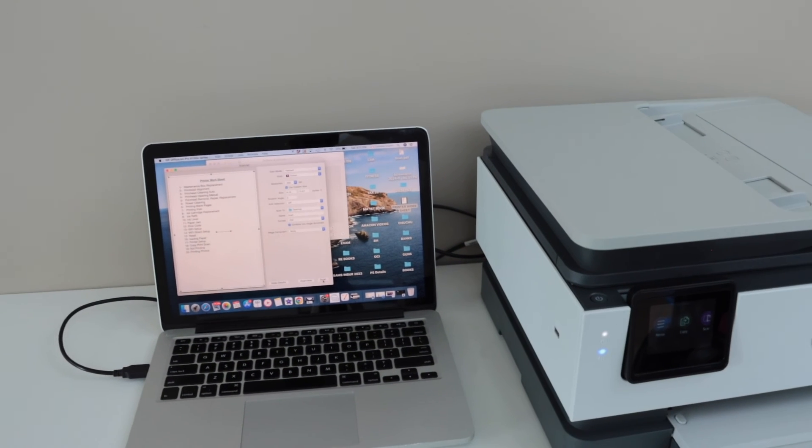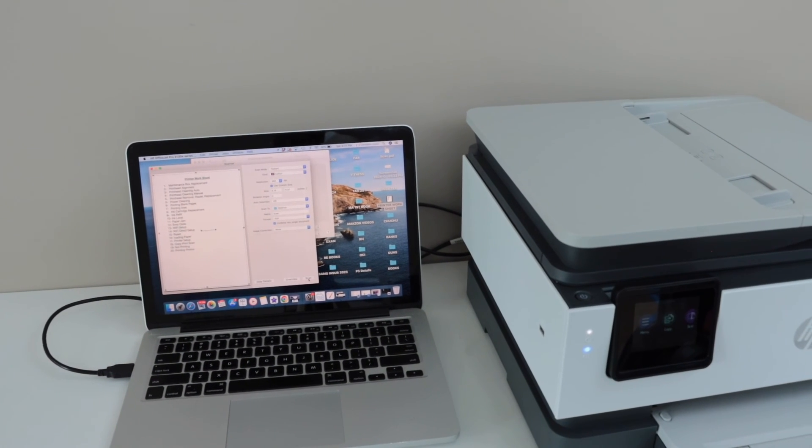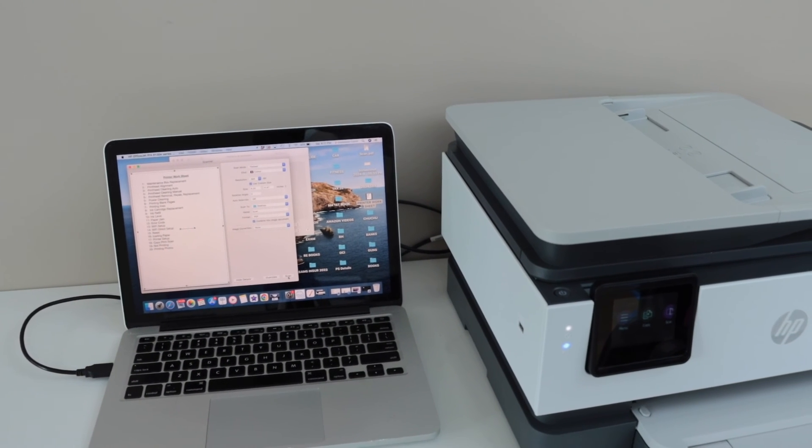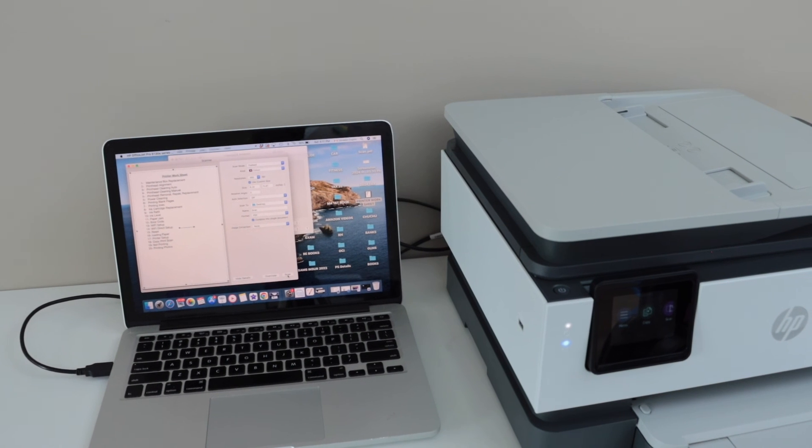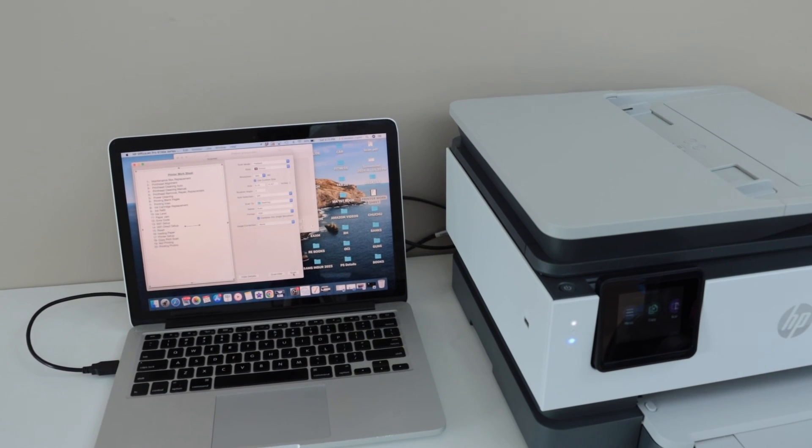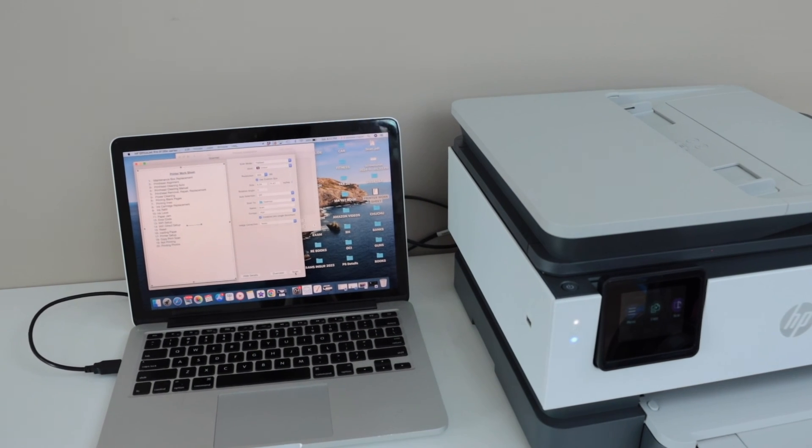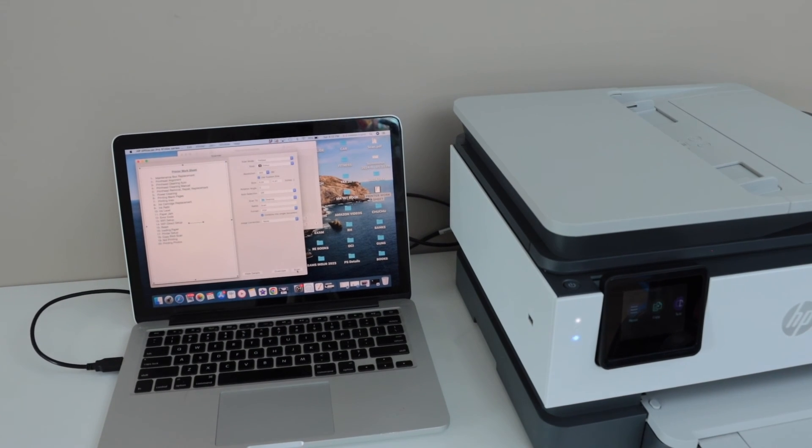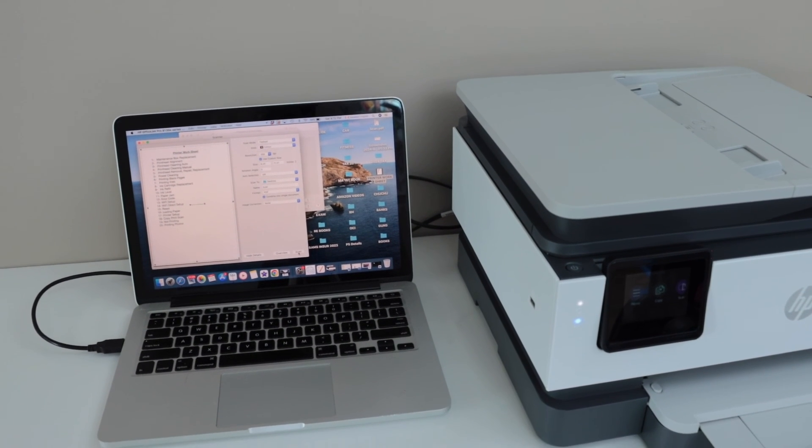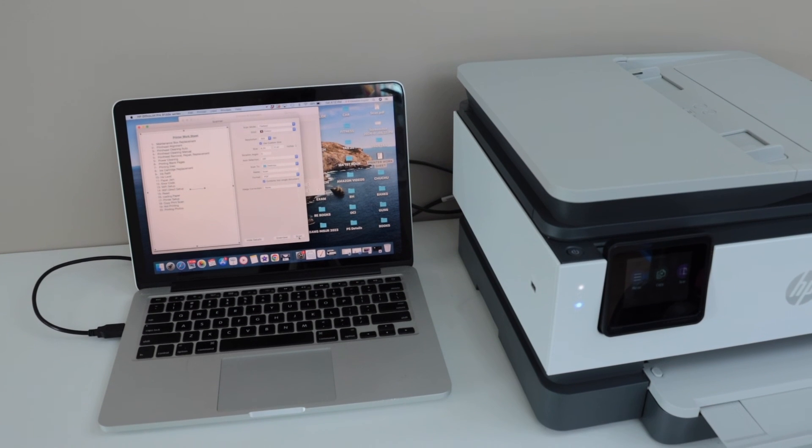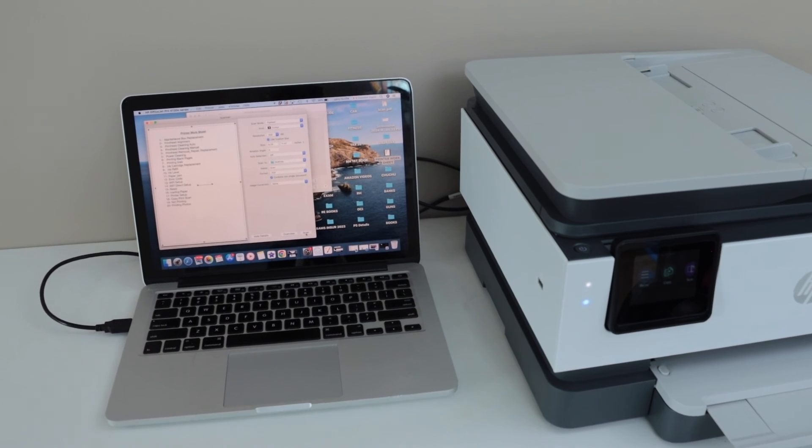This way we can do the quick USB setup of the printer with the MacBook and then we can start using it for printing and scanning. Thanks for watching.